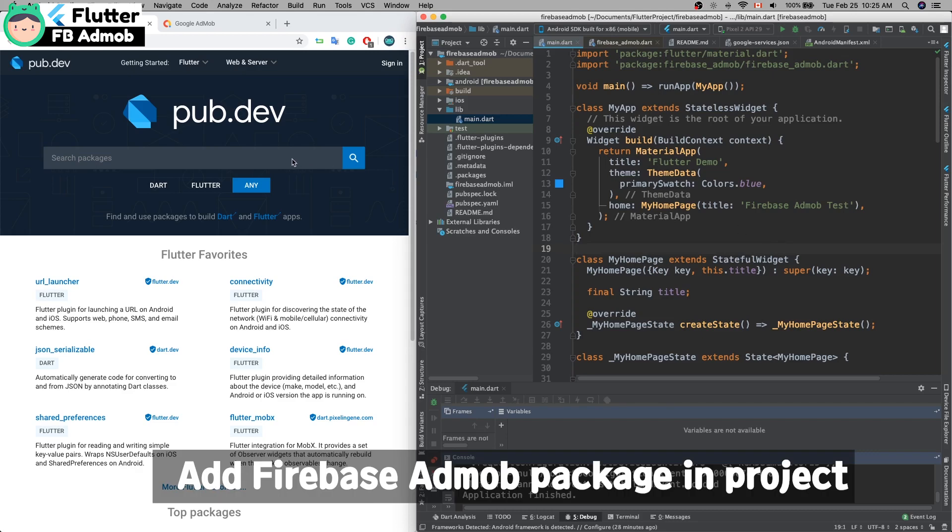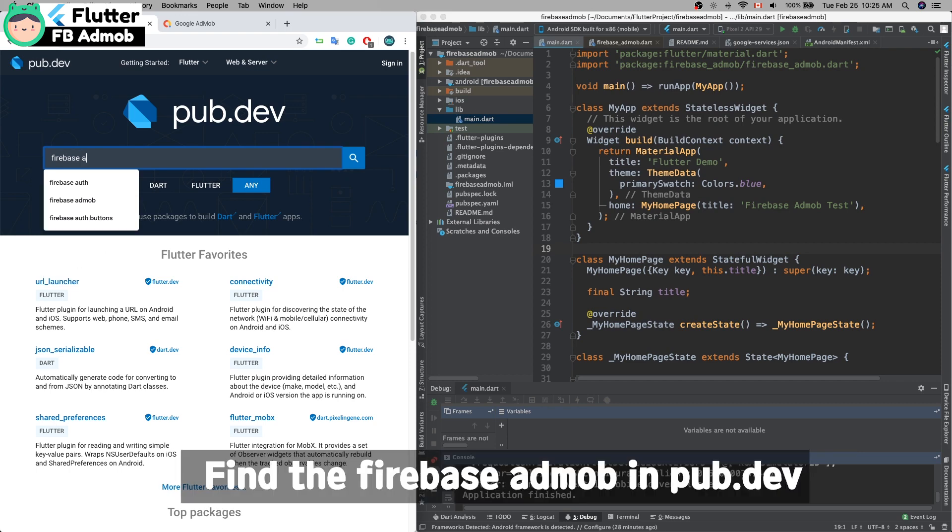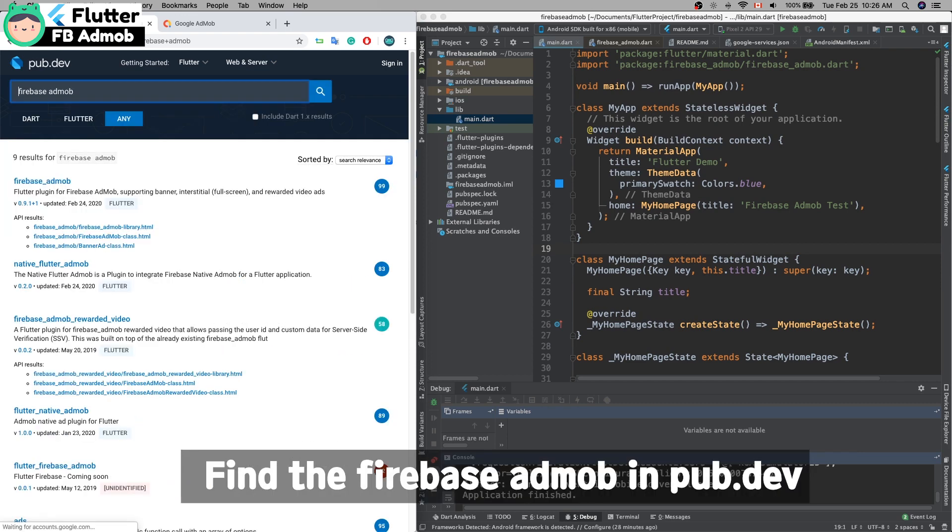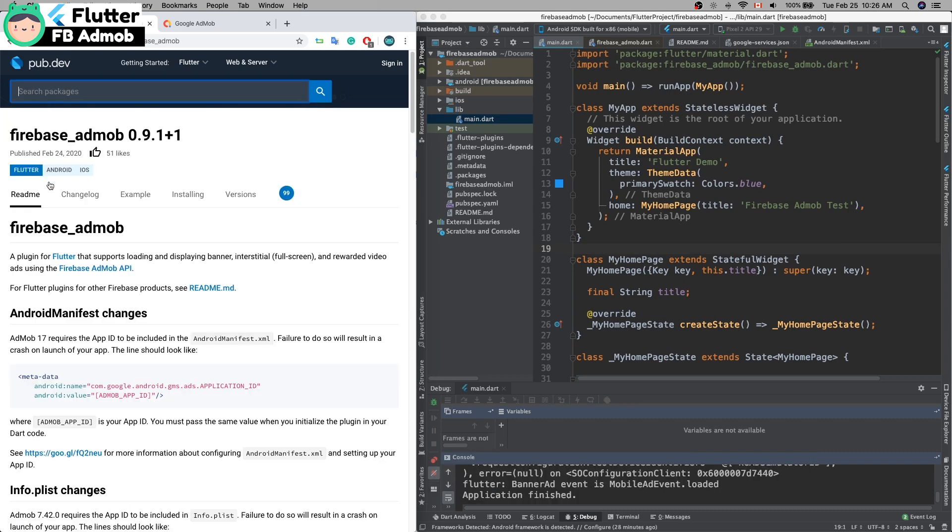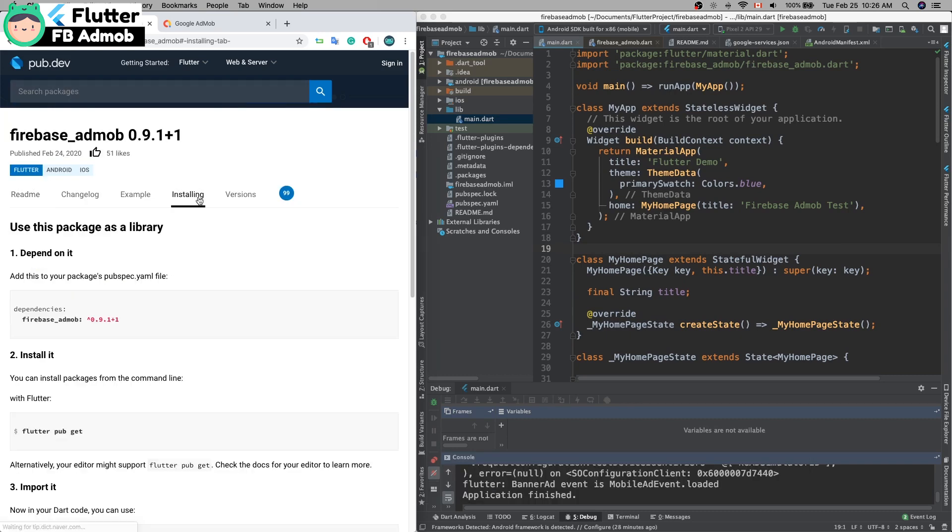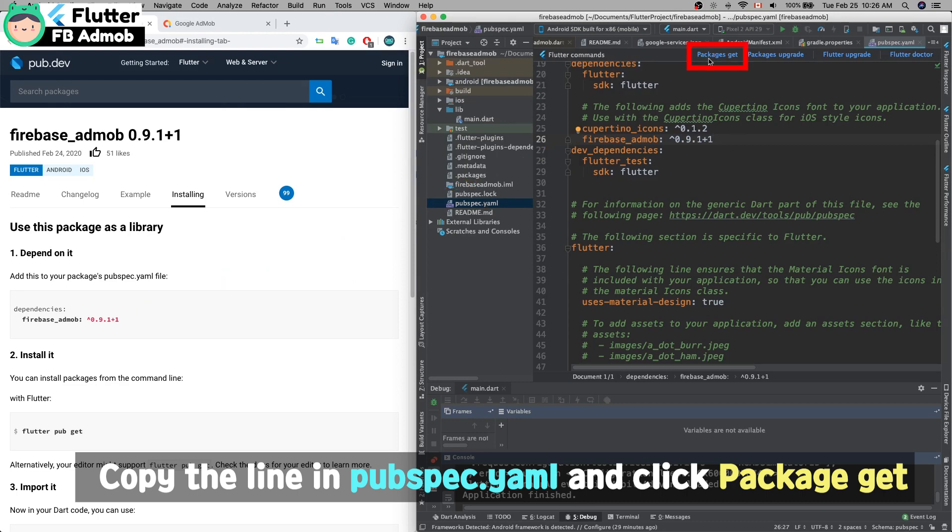I have to add the Firebase AdMob package to the project. Find Firebase AdMob in pub.dev and install this package. Copy and paste, then click package get.